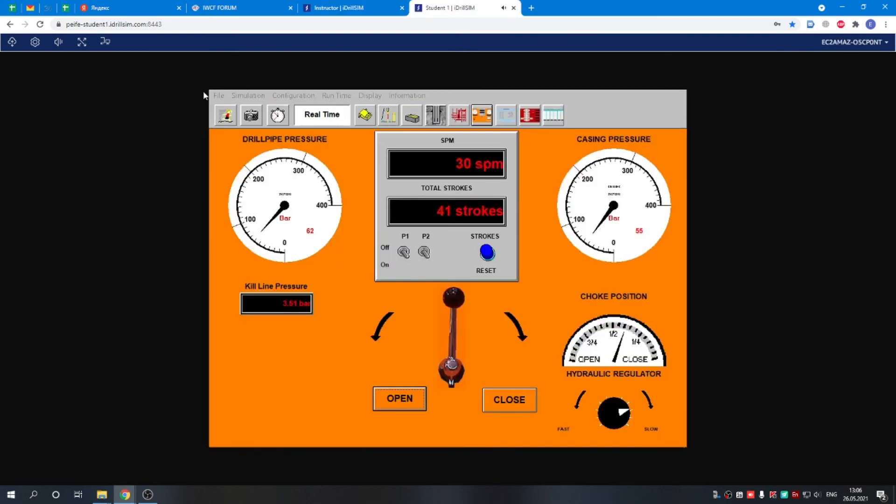This simulator is manufactured by Drilling Systems, an English company, and it is working absolutely the same as any of their simulators. If you saw one of the simulators, you can use any of them. Thank you for your attention.